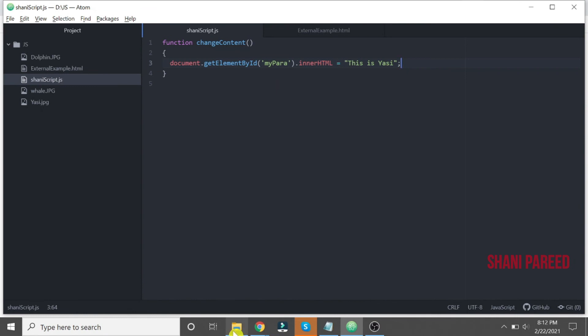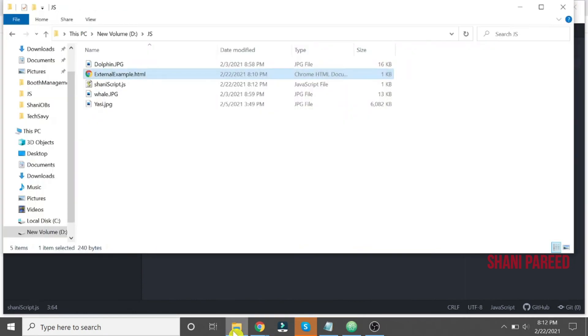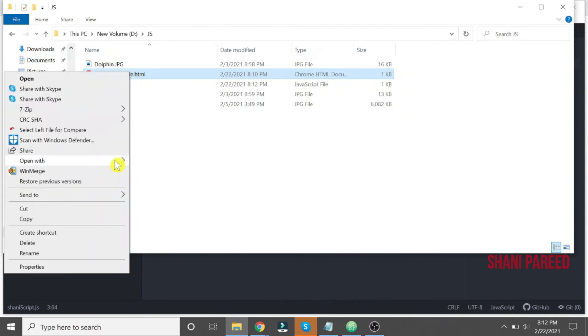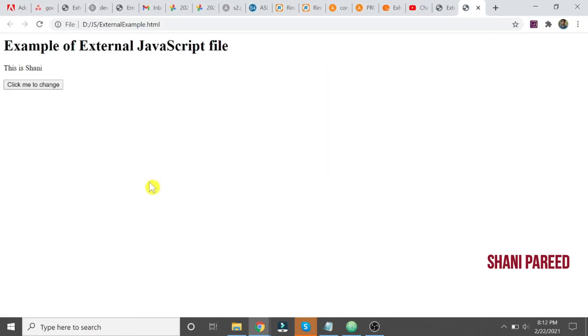So let us run this file now. Open with Google Chrome. So, Example of External JavaScript file. This is Shiny. Click me to change. Clicking on that, this is changed to New, right? So this is a simple example on how to use JavaScript in external files.